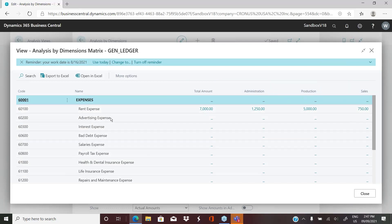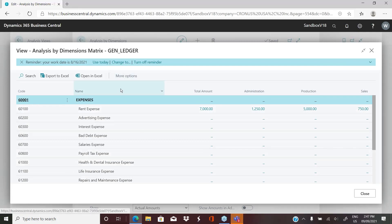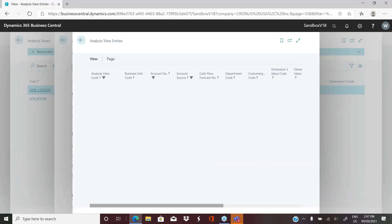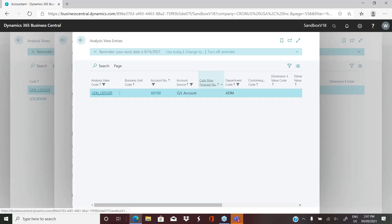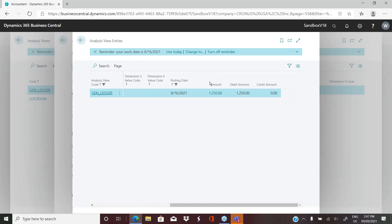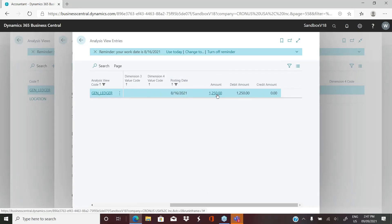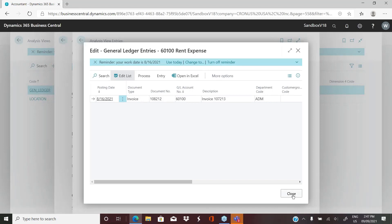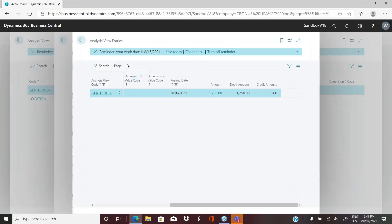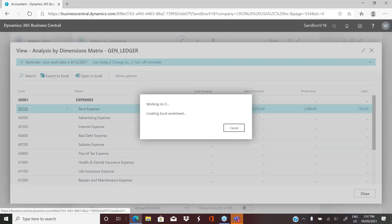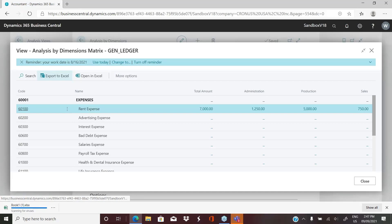Not only does it do this, which gives us a lot of flexibility and visibility, we can drill into these numbers to actually see what makes up that number. And then we can drill further. And then we can also export this to Excel.